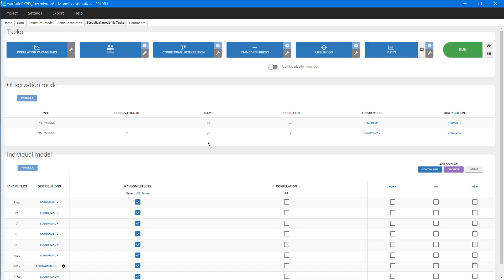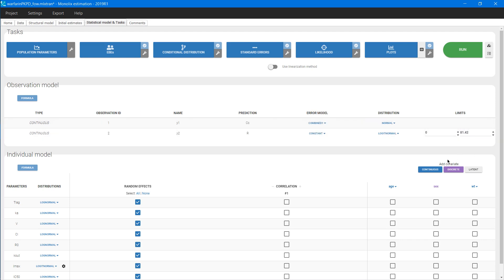Let's see how to include this limit in a PK-PD project for warfarin in Monolix. To do it, I go to the statistical model and task tab. In the observation model section, entry number 2 corresponds to the PD response. First, I choose the logit normal distribution. A box with the minimum and maximum limits appears automatically next to the list, and I can modify the values very quickly by writing the new ones. The initial interval is 0.81 to 42 — these are the smallest and highest values present in the dataset. This can lead to incorrect estimates, however, because PCA can read values up to 100. So setting meaningful limits is very important. Here I put 100 as the upper limit.